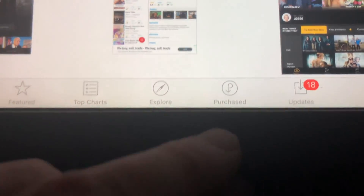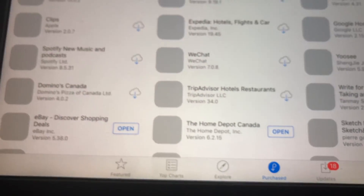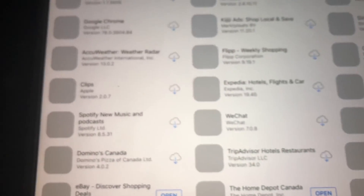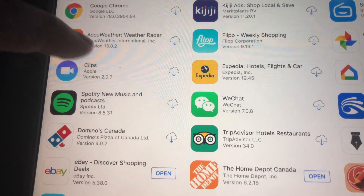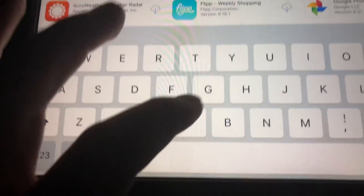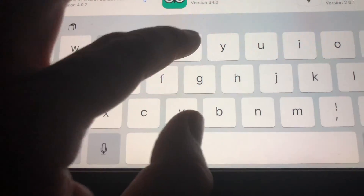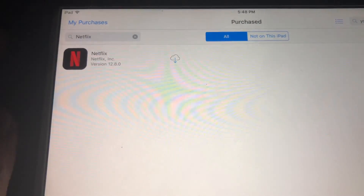You'll see 'Purchased' — sorry about the shaky video, I'm just doing this on my way somewhere, no tripod or anything. Right here we have to look for Netflix that we purchased before. If you haven't downloaded Netflix before, just get a friend's iPad that has a higher iOS.